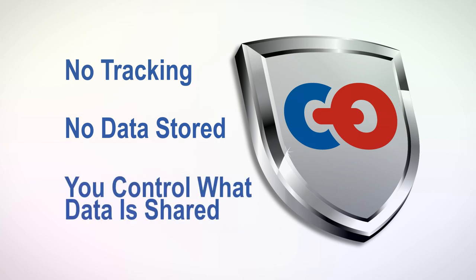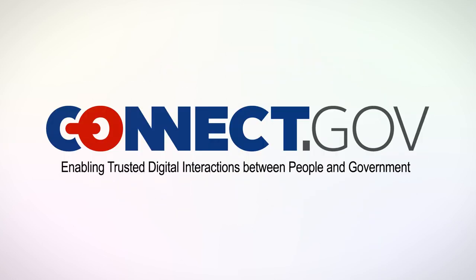Connect.gov allows you to control the process. You know what personal information is being sent through Connect.gov at all times. Connect.gov enables a more secure, private, and convenient way to access federal government services online.